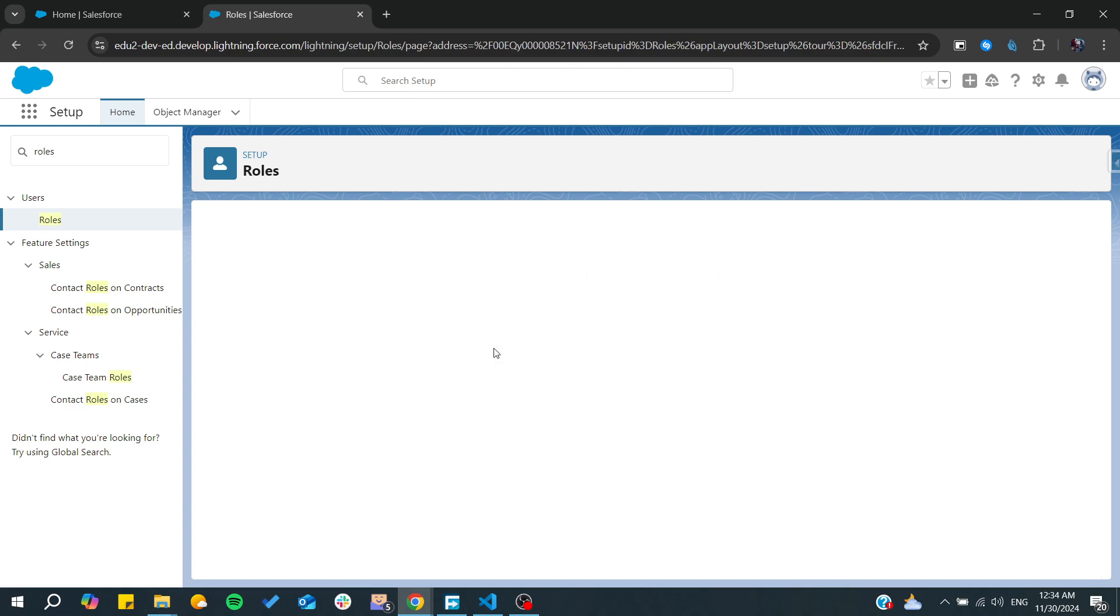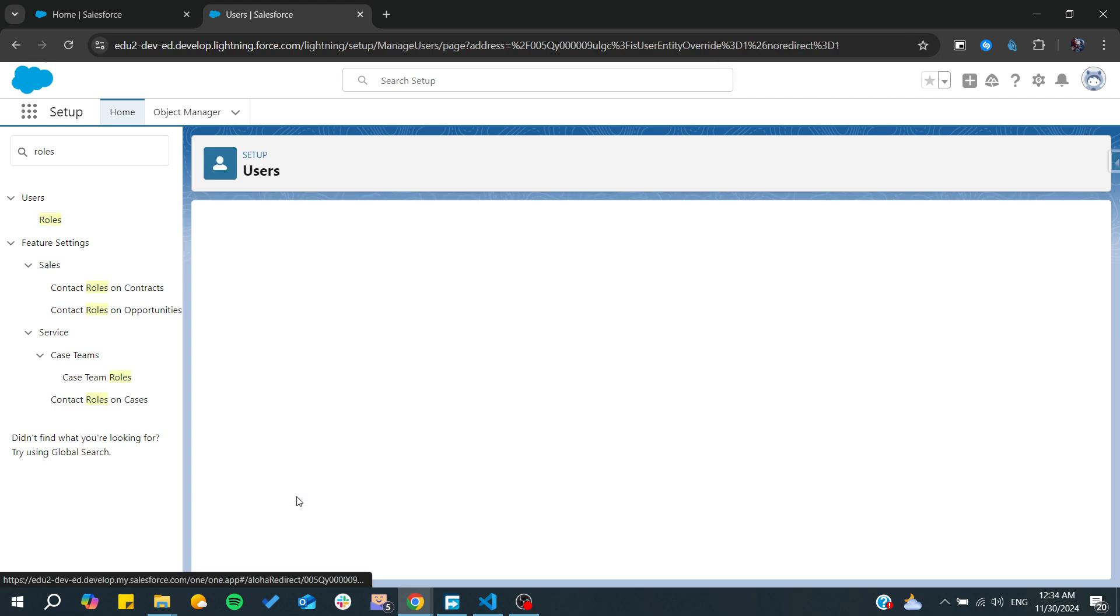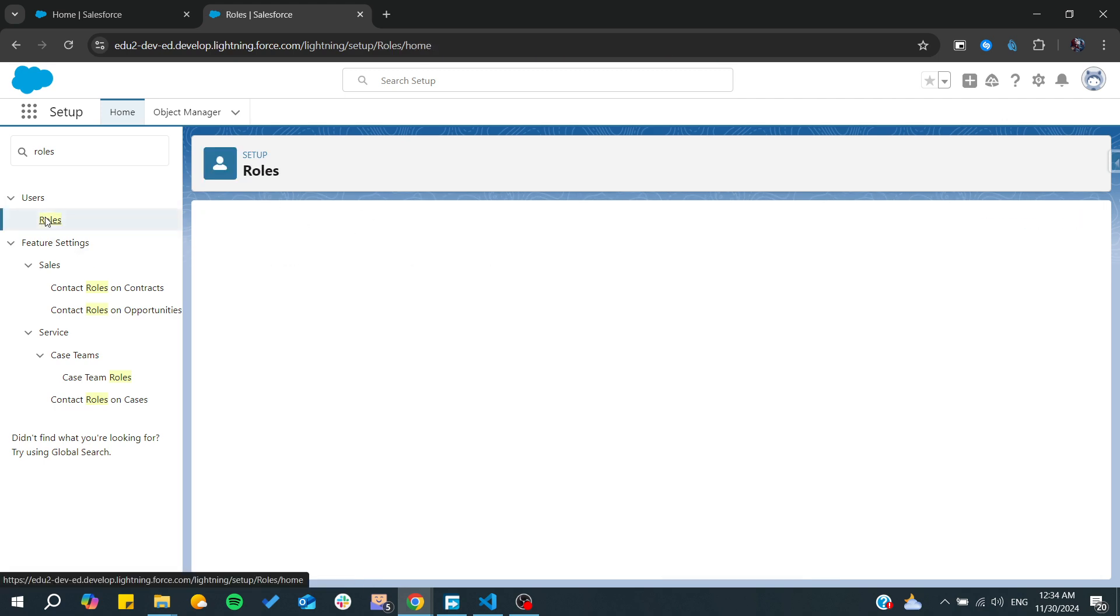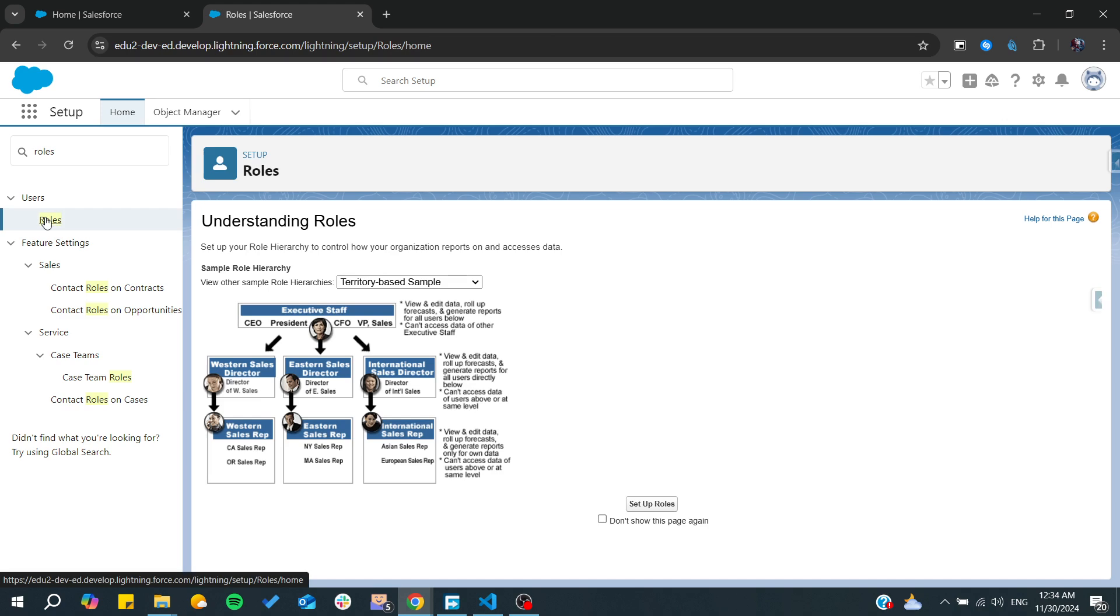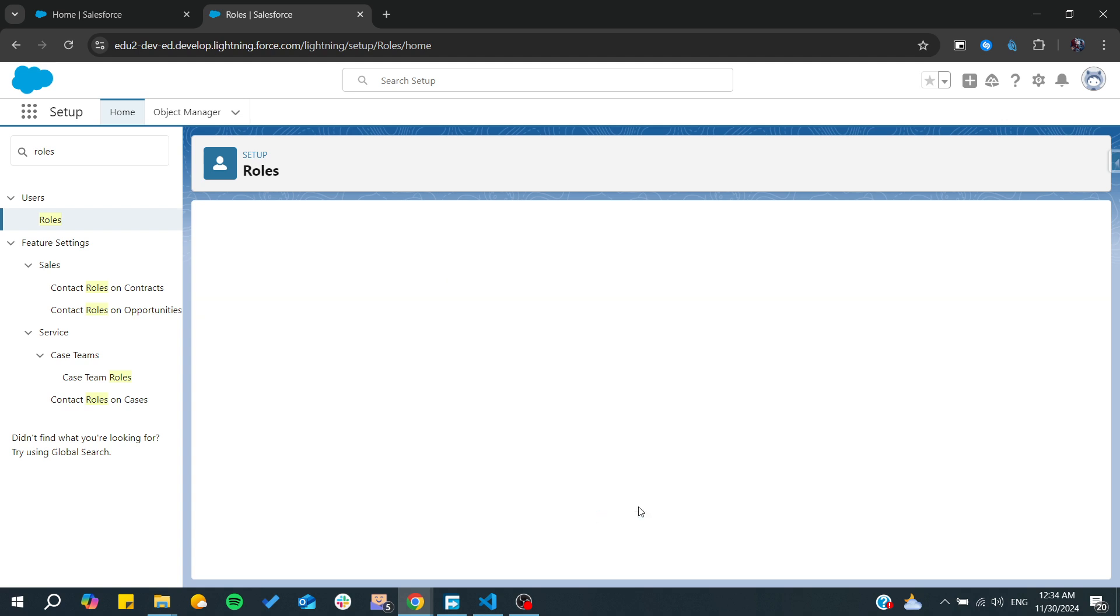And we add them and we click on save. Now we have these users that are in this role. So basically this is how you start creating a role hierarchy, and of course you can start changing from the hierarchy whenever you want.